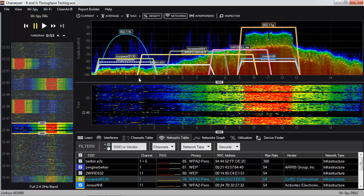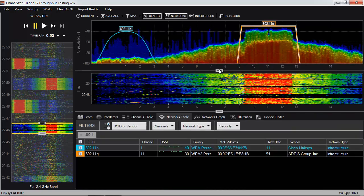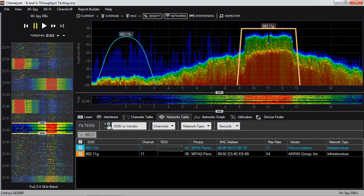There are a lot of networks here, and I only want to look at a couple of specific ones that interest me. I'm going to filter out everything except networks that have 802.11 in the name. I've filtered down to two networks — a network labeled 802.11G and one labeled 802.11B. The 802.11B network is on channel 1, and the 802.11G network is on channel 11.